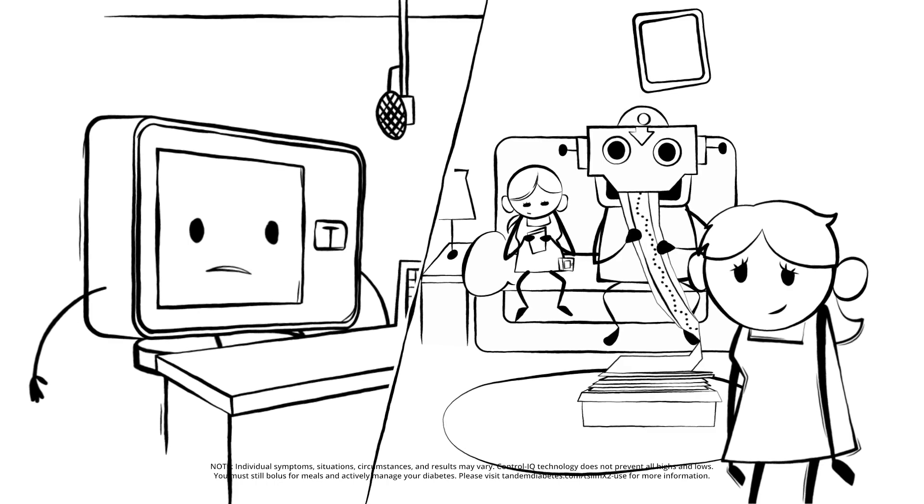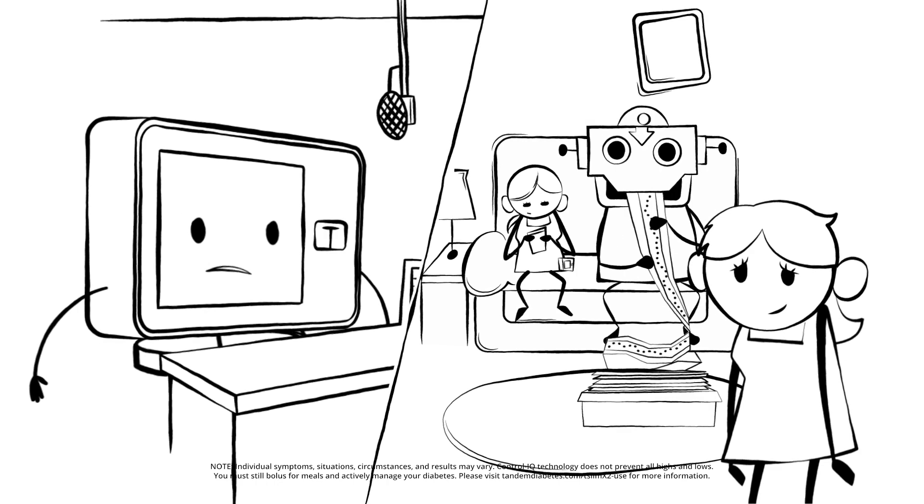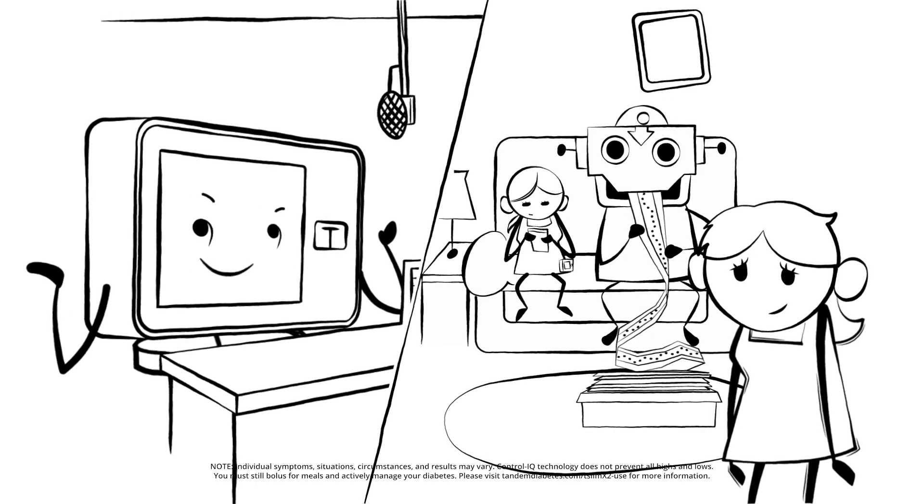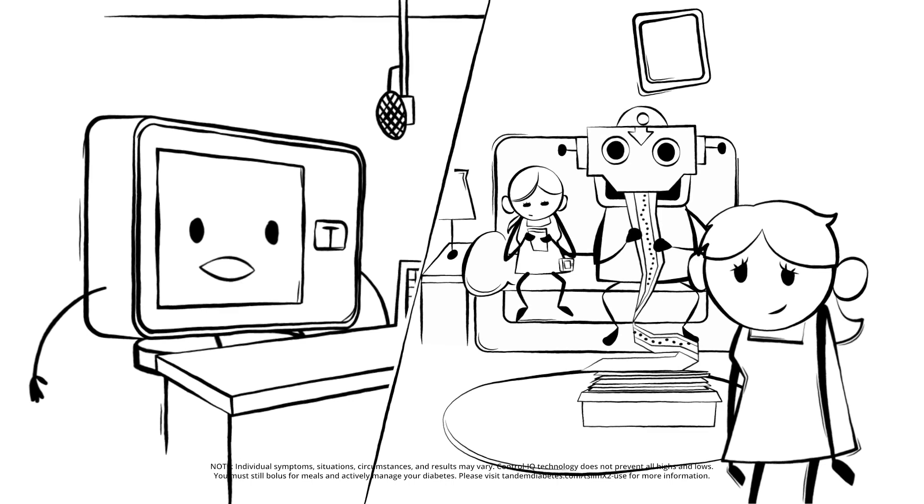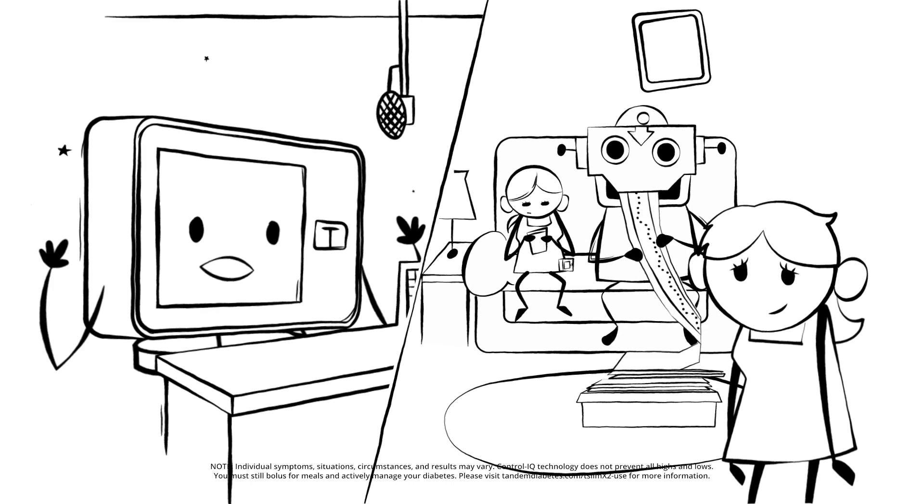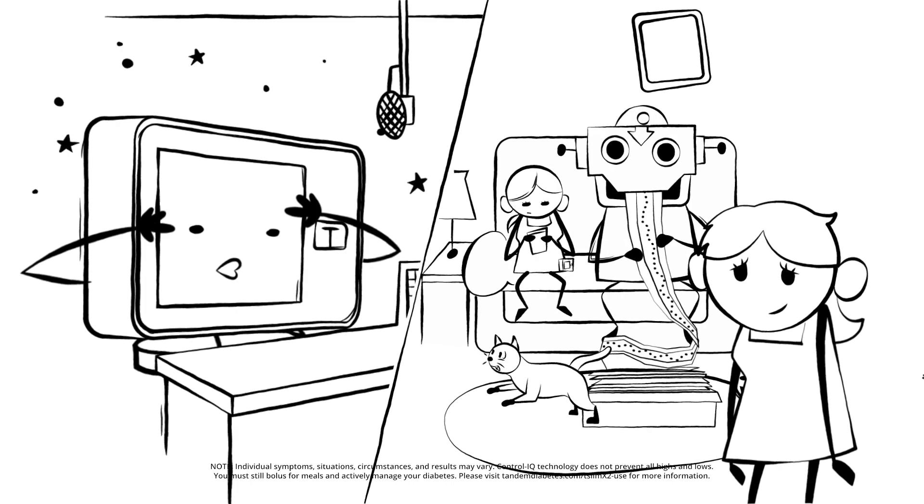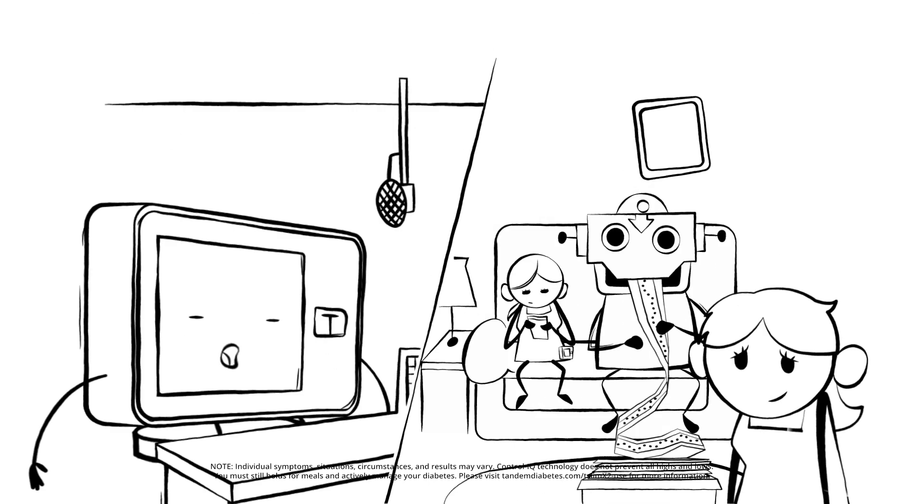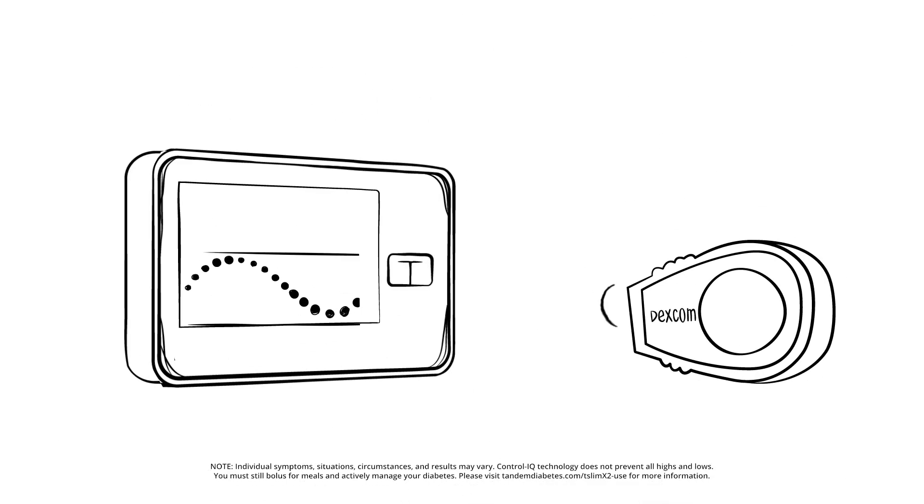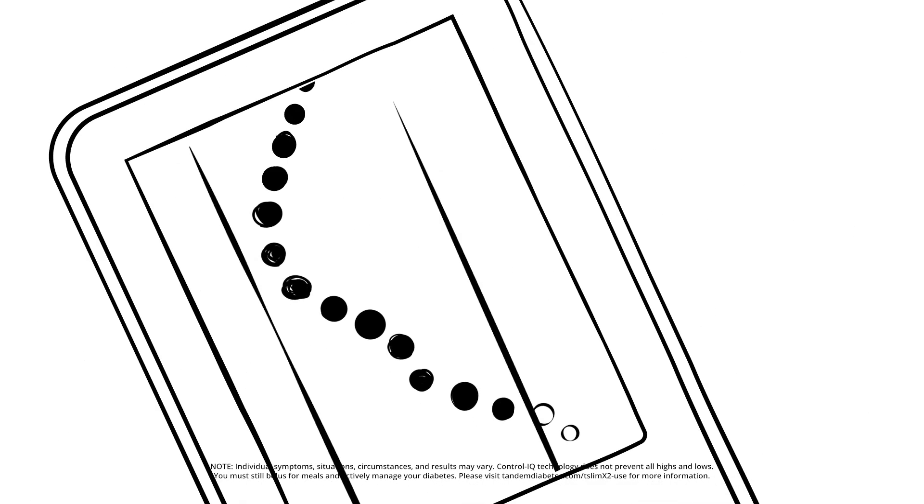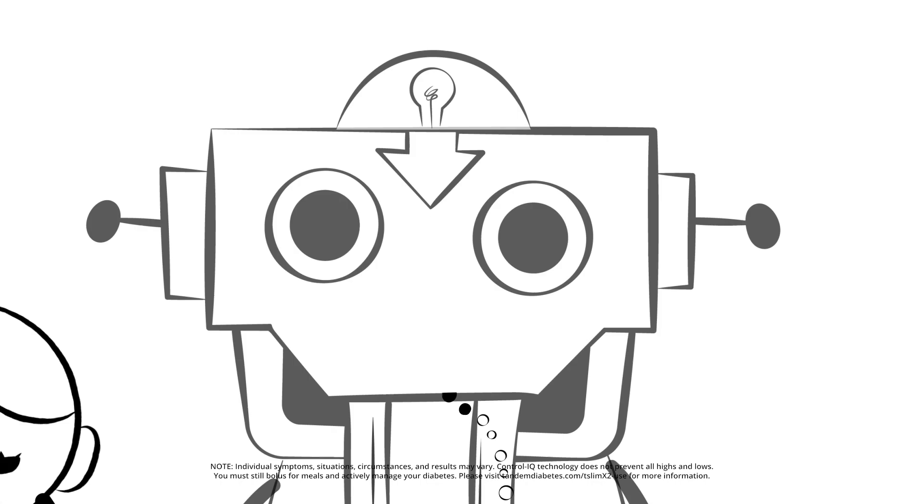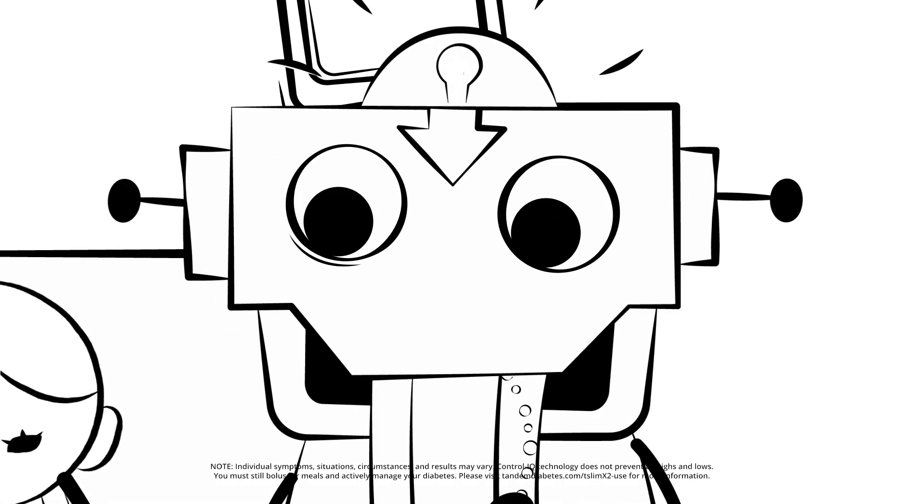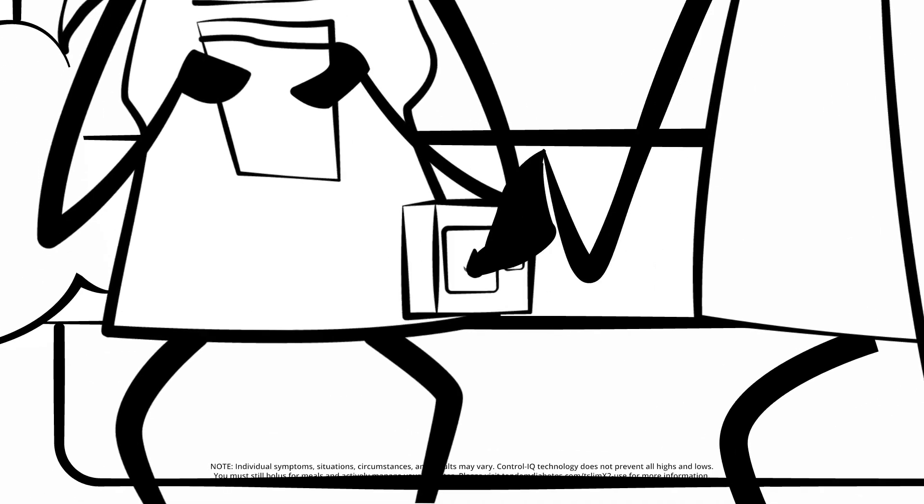Well, while your teen may be living in the now, or may be living in the whenever, the T-Slim X2 Insulin Pump with Control IQ technology is visiting the future. It uses Dexcom G6 CGM values to predict glucose levels 30 minutes ahead and adjust insulin delivery accordingly. This helps increase time in range, which means you can relax a bit and let the algorithm do its thing.